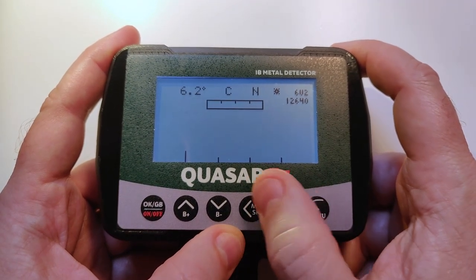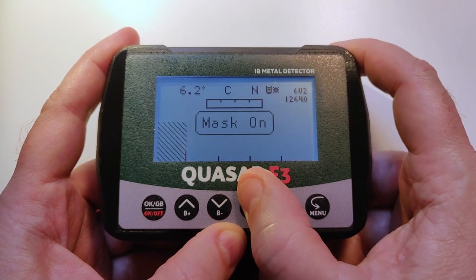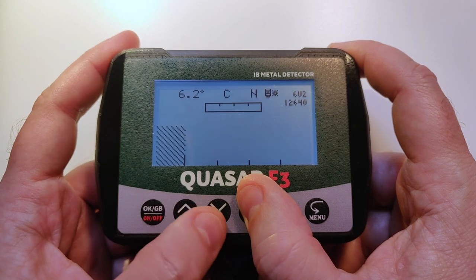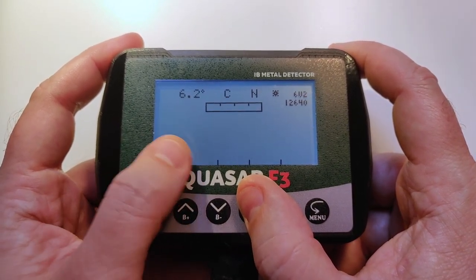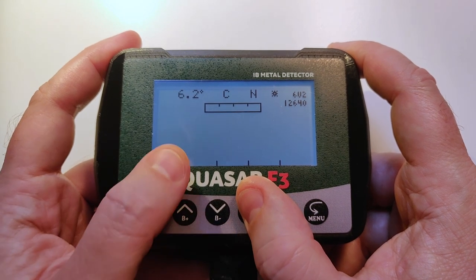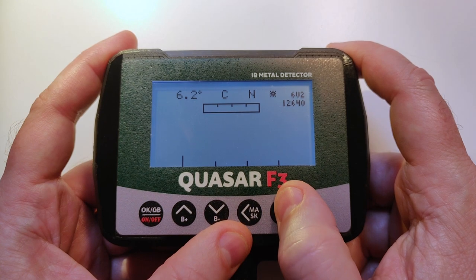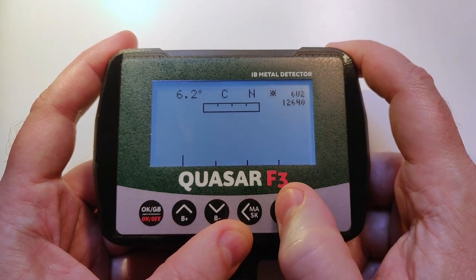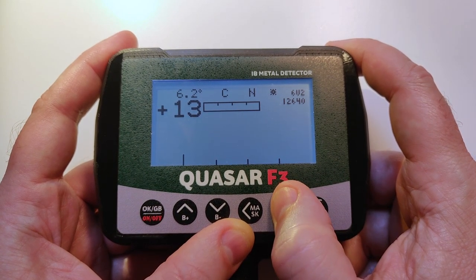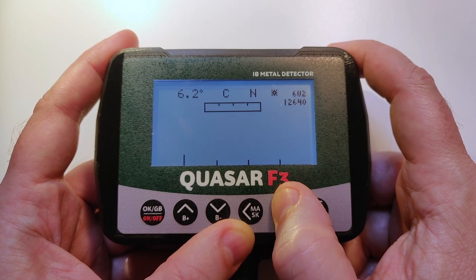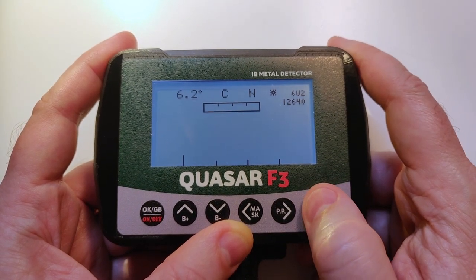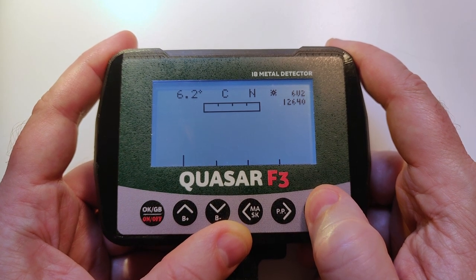Let's set the barrier to 3. If we click to the left, it toggles the mask — we can hide all iron signals or show them. I like to go with this sector open but tune the audio to be comfortable with iron. The next button is the pinpointer — short click activates pinpointer, and a long click switches between two frequencies if you have a two-frequency coil.